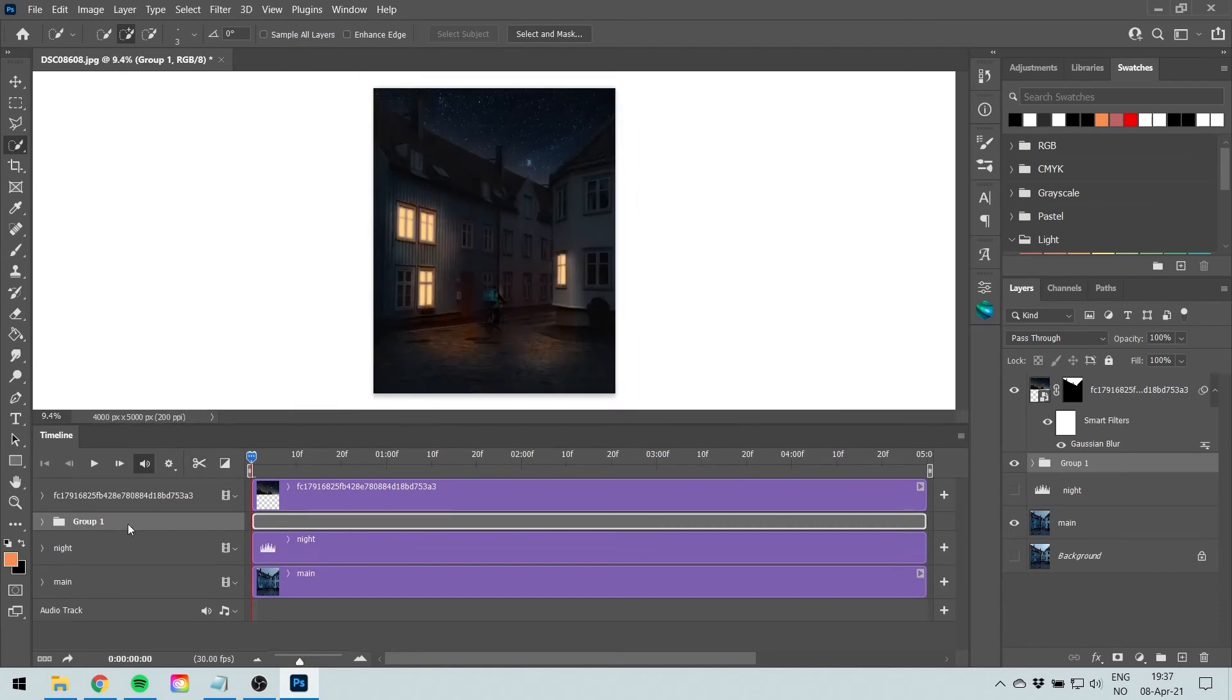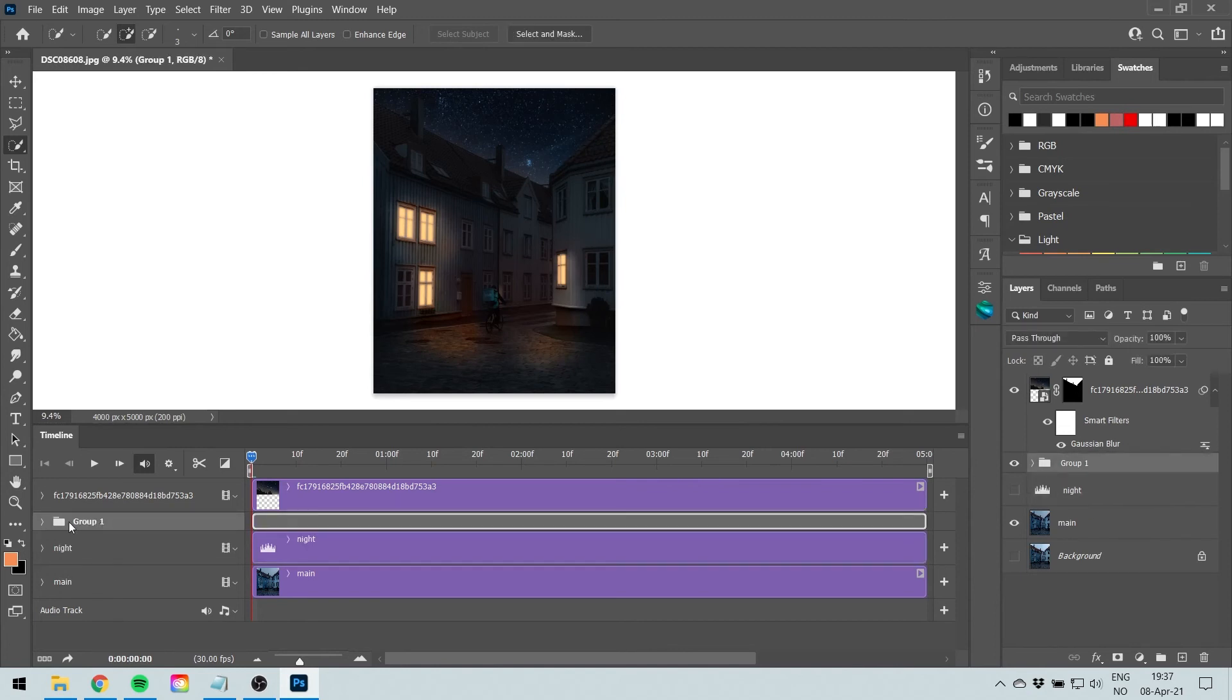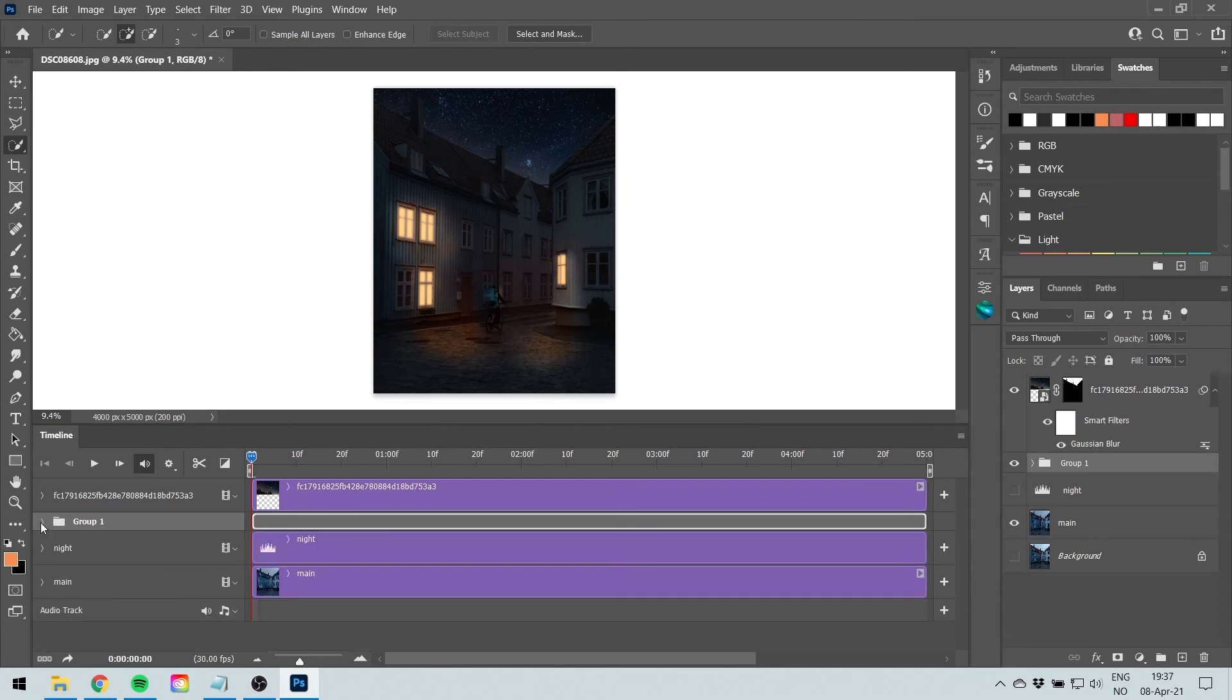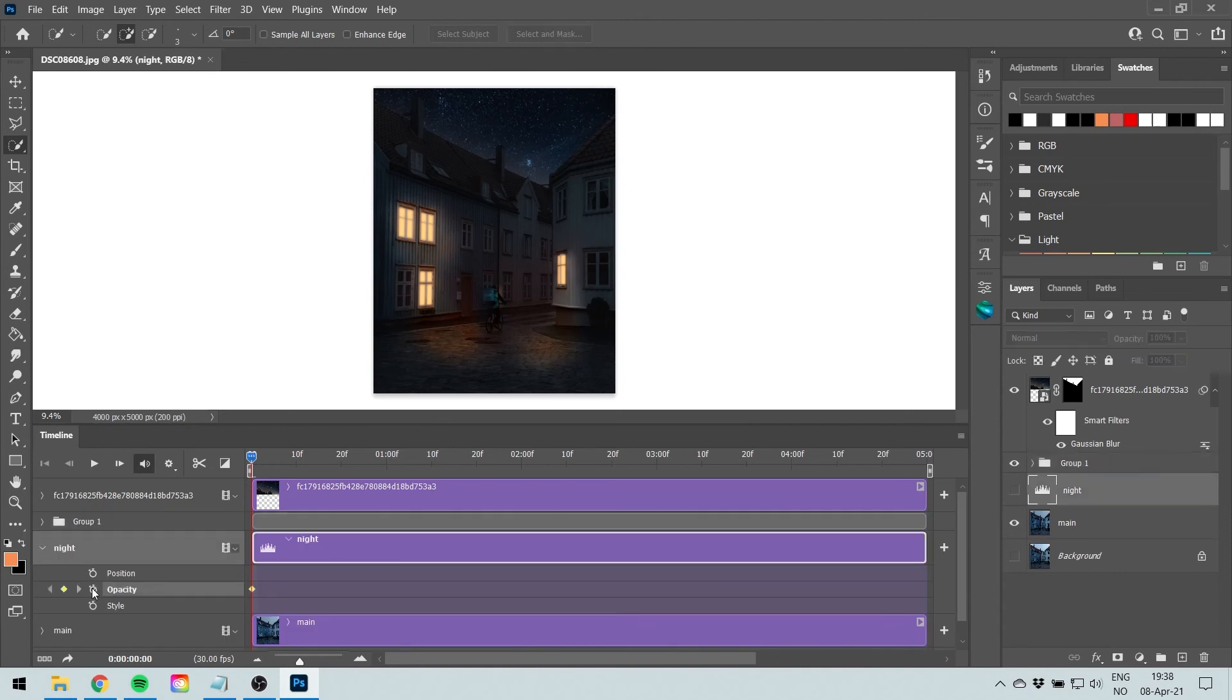We're going to do inside this group one here is everything that has to do with the window light plus this levels one which is basically making the whole image darker and giving it the night look. Now go to Window and select Timeline, create a new video timeline. And we're going to focus on the group one that we created and night, only those two.